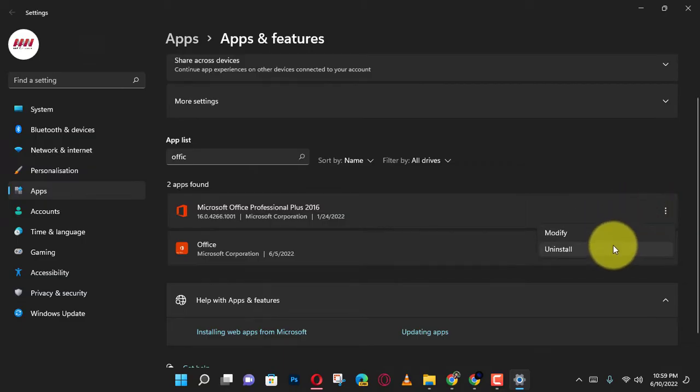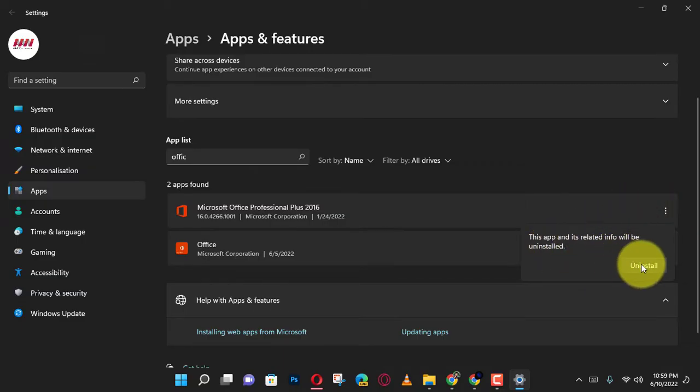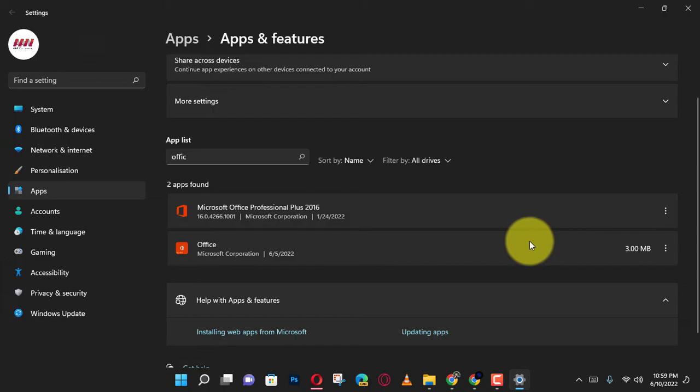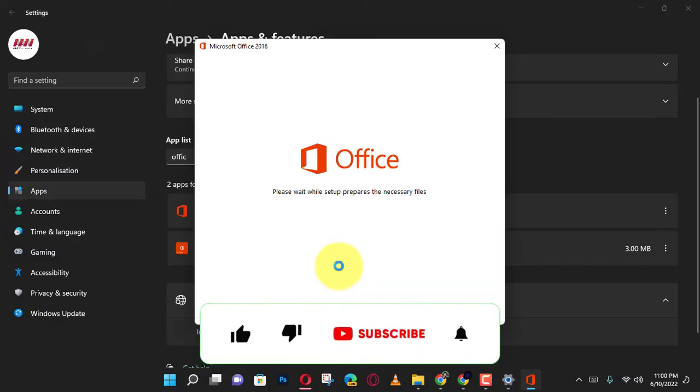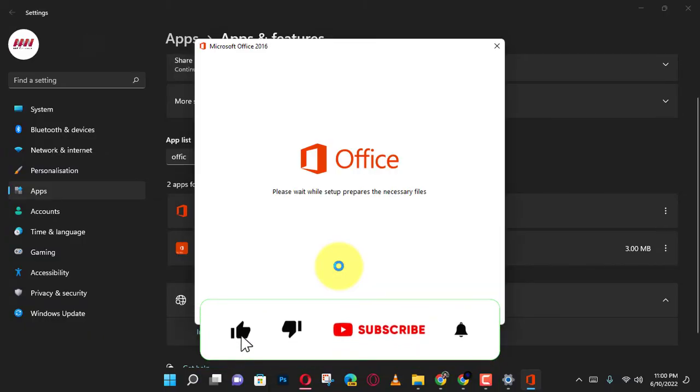Once you complete the steps, the version of Microsoft Office will be removed from your computer. If you are on Windows 10, the steps are virtually the same.